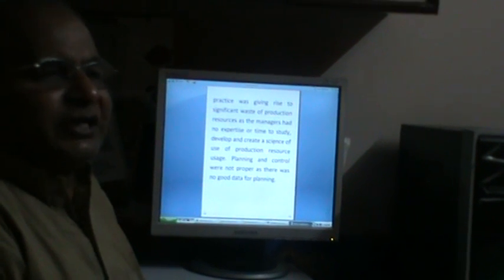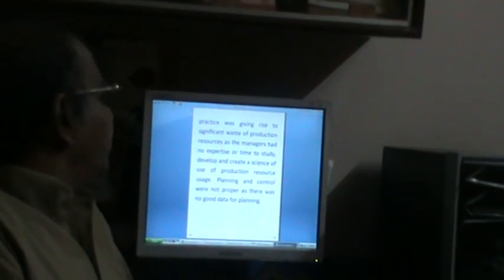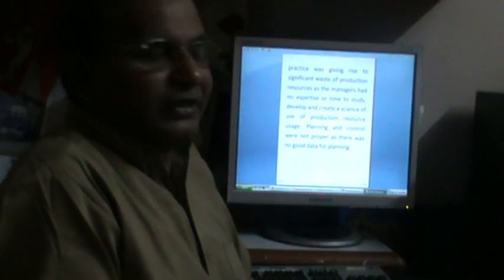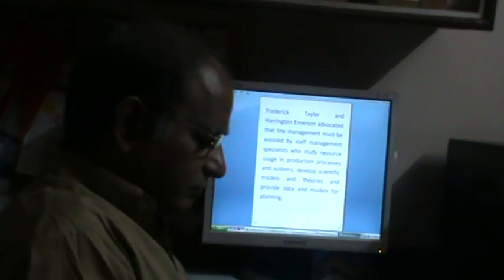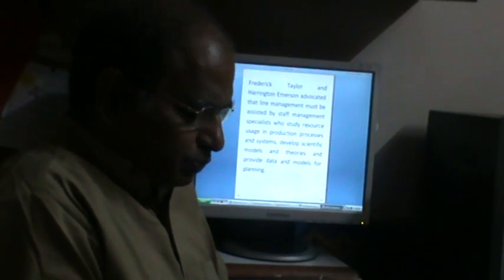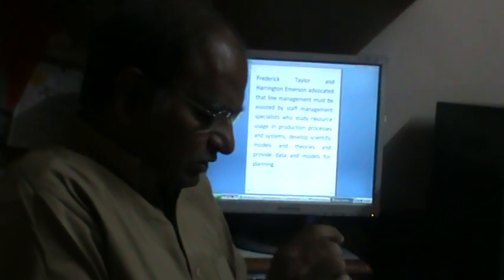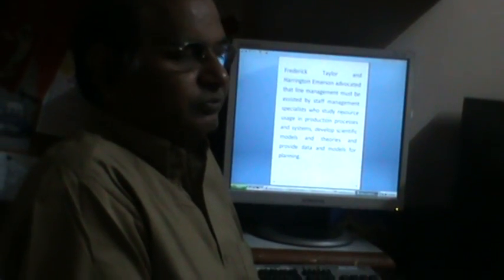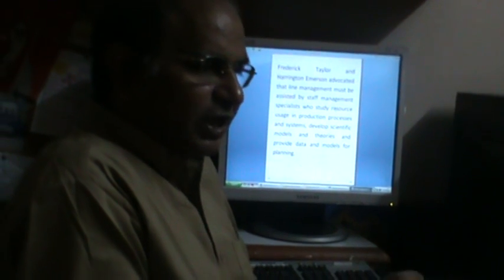This practice was giving rise to a significant waste of production resources, as the managers had no expertise or time to study, develop, and create a science of use of production resources. Planning and control were not proper as there was no good data for planning. Frederick Taylor and Harrington Emerson advocated that line managers must be assisted by staff management specialists who study resource usage in production processes and systems, develop scientific models and theories, and provide data for planning. Such a system will decrease waste appreciably and improve efficiency significantly.